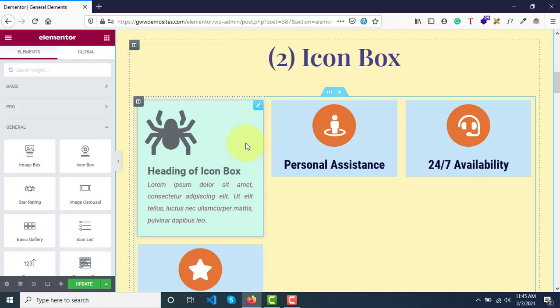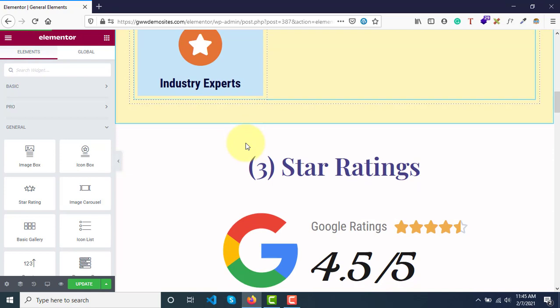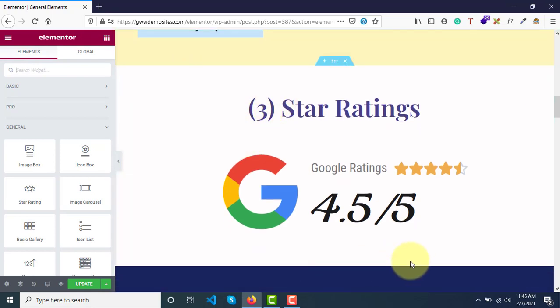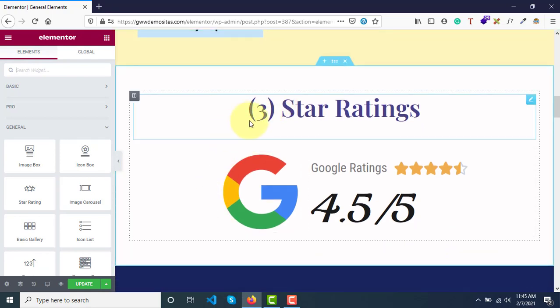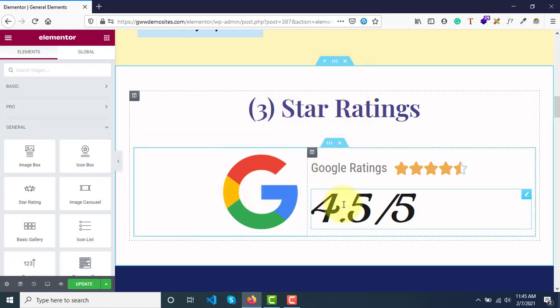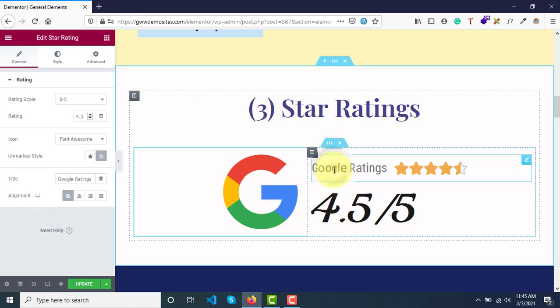So let's move on to the next widget, that is star ratings. Here I have just created a section where I had added this heading and image. This is also a text element, but the widget that we are talking about is this one, the star rating.